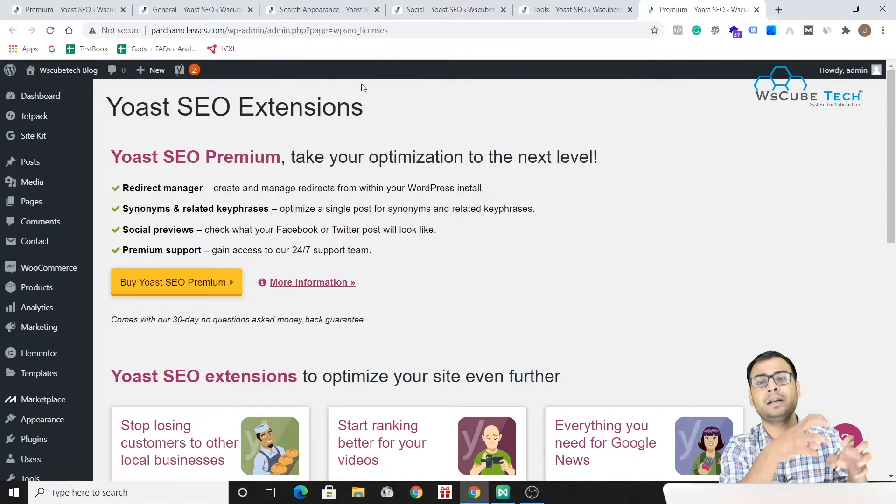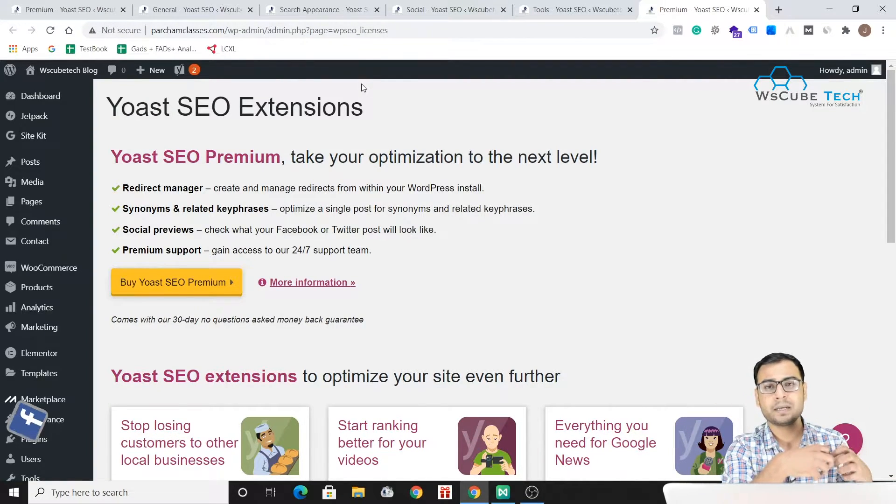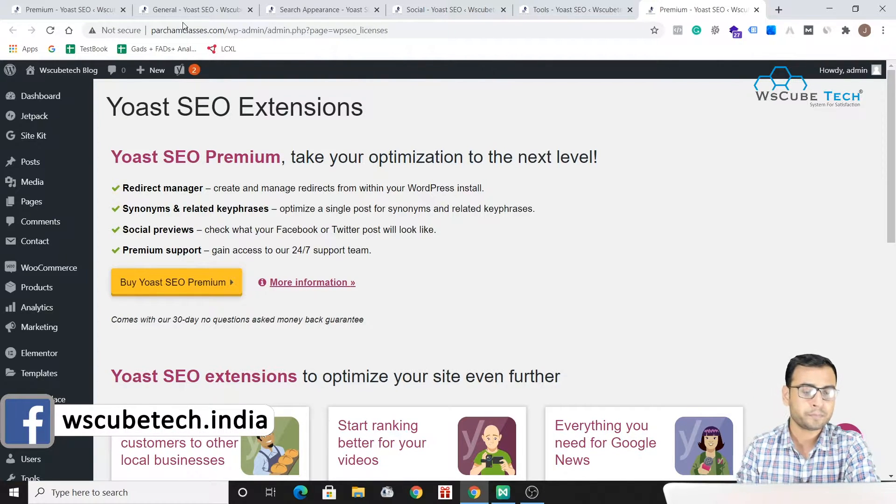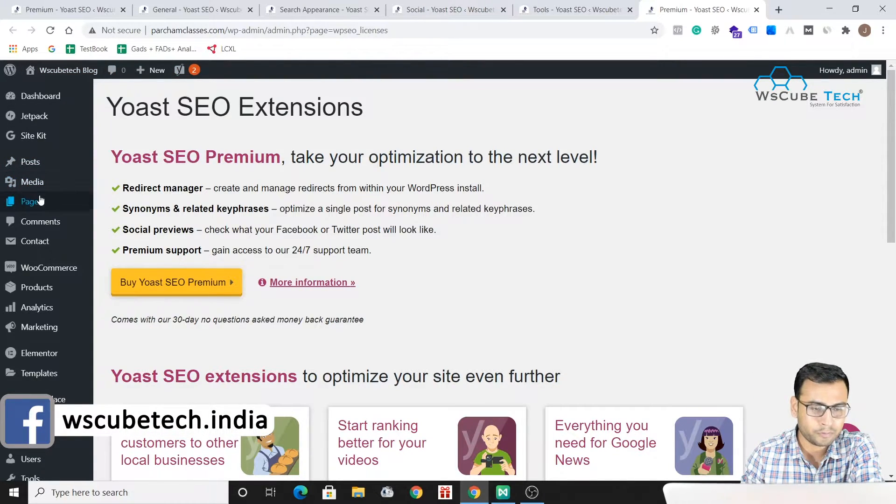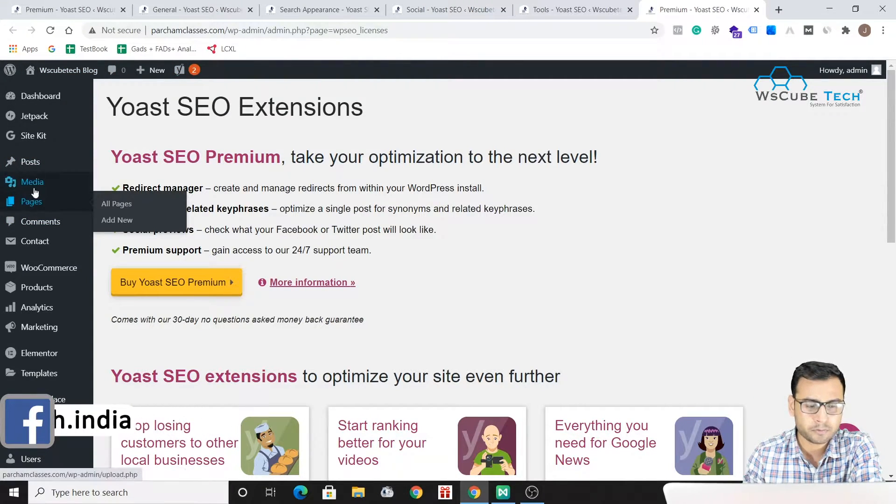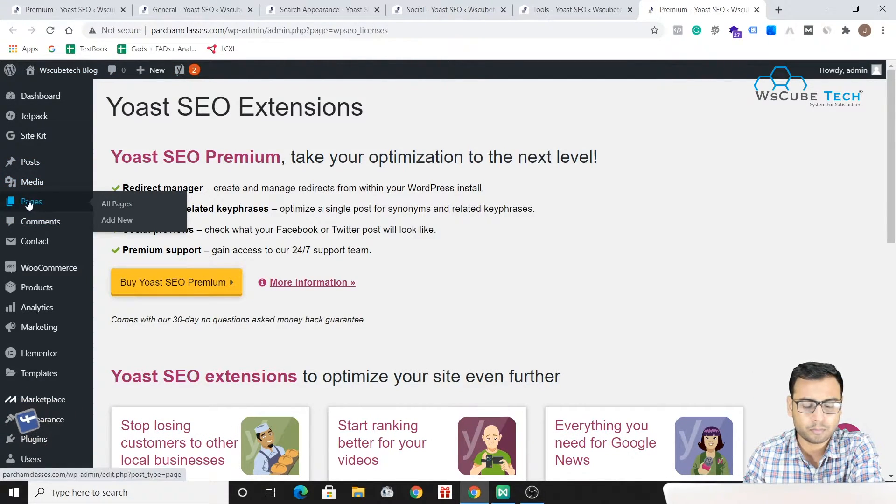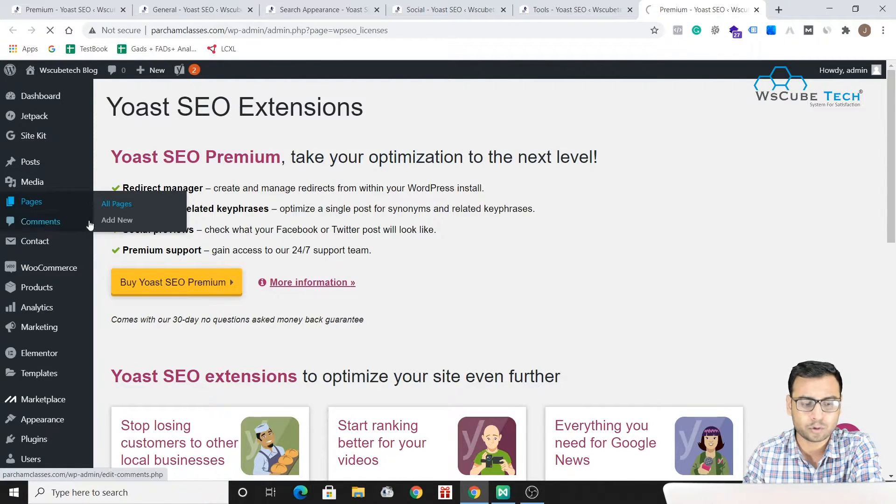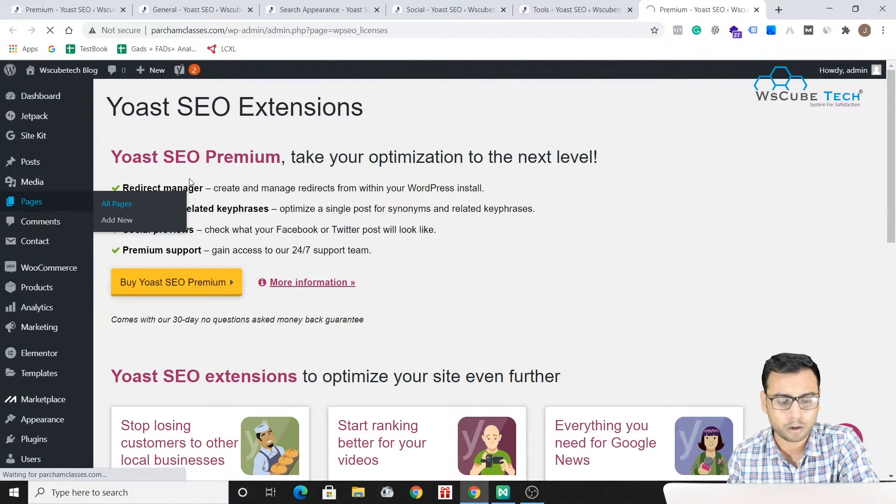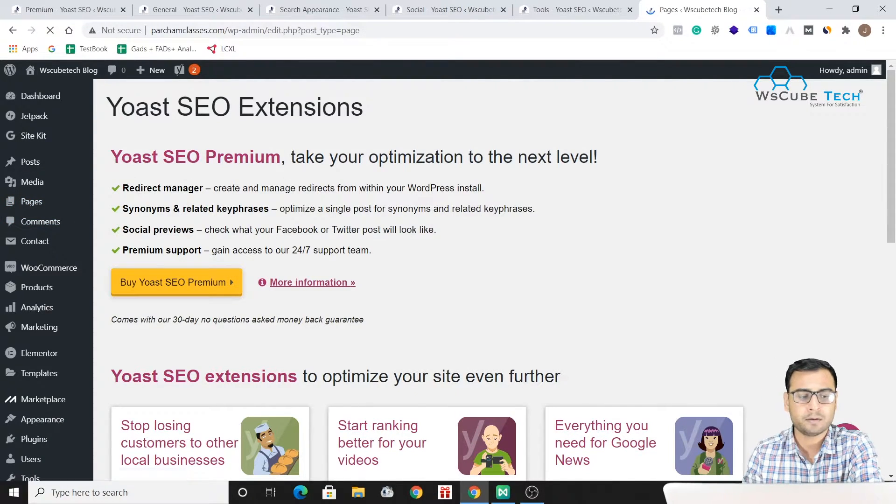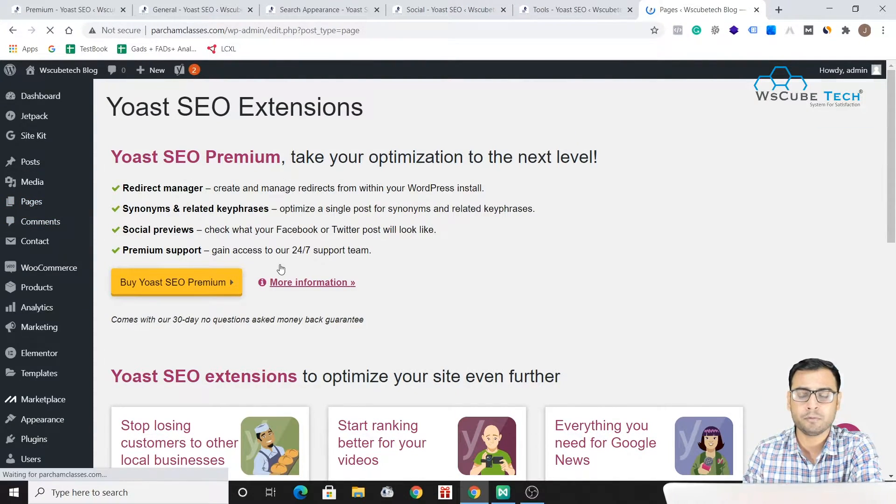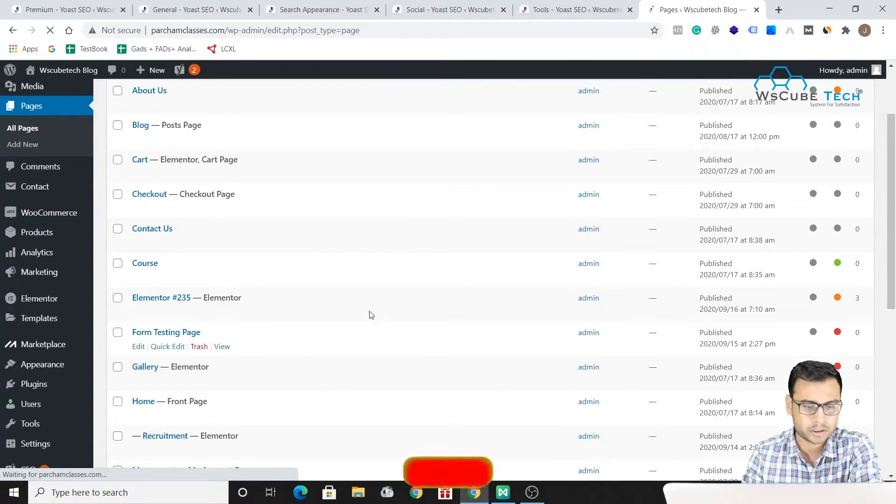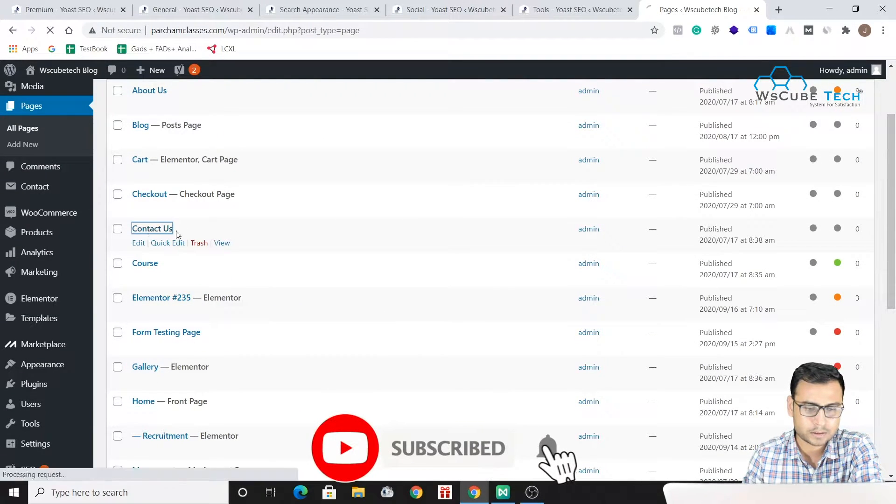So we can directly make some changes over there. We will go to Pages - just have to come over here to the Pages section and then click on All Pages. And from here we will be redirected to our pages.